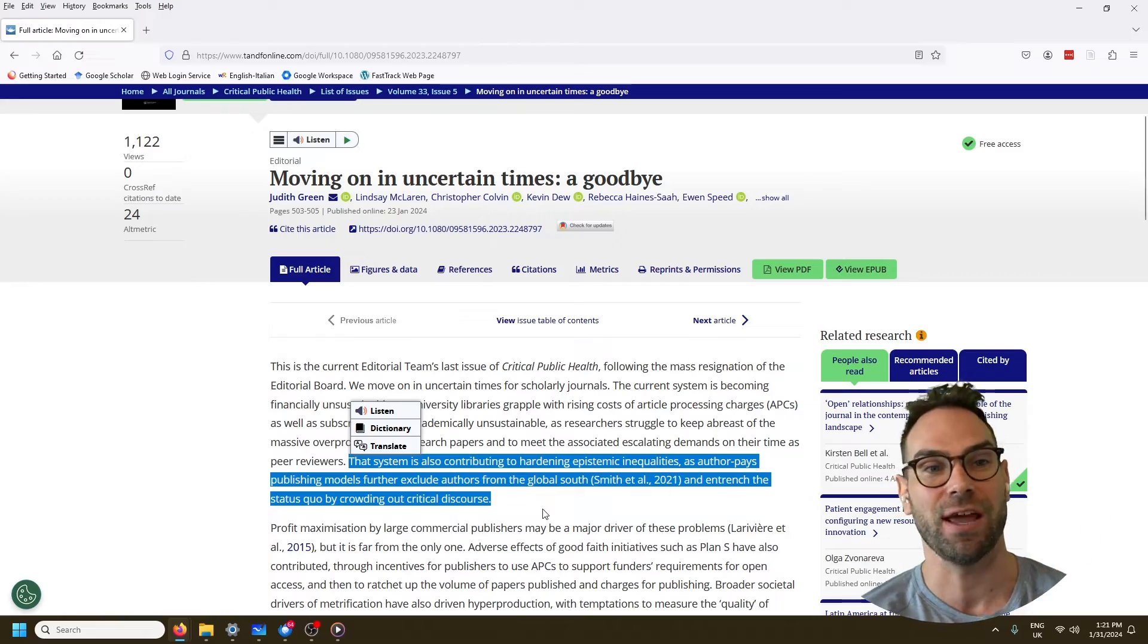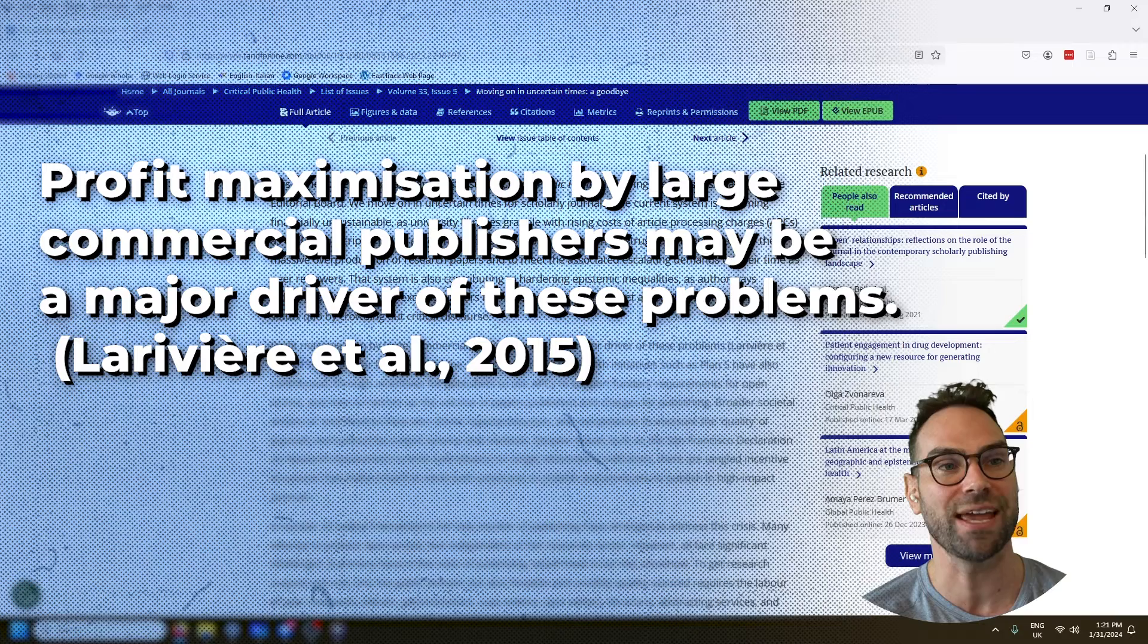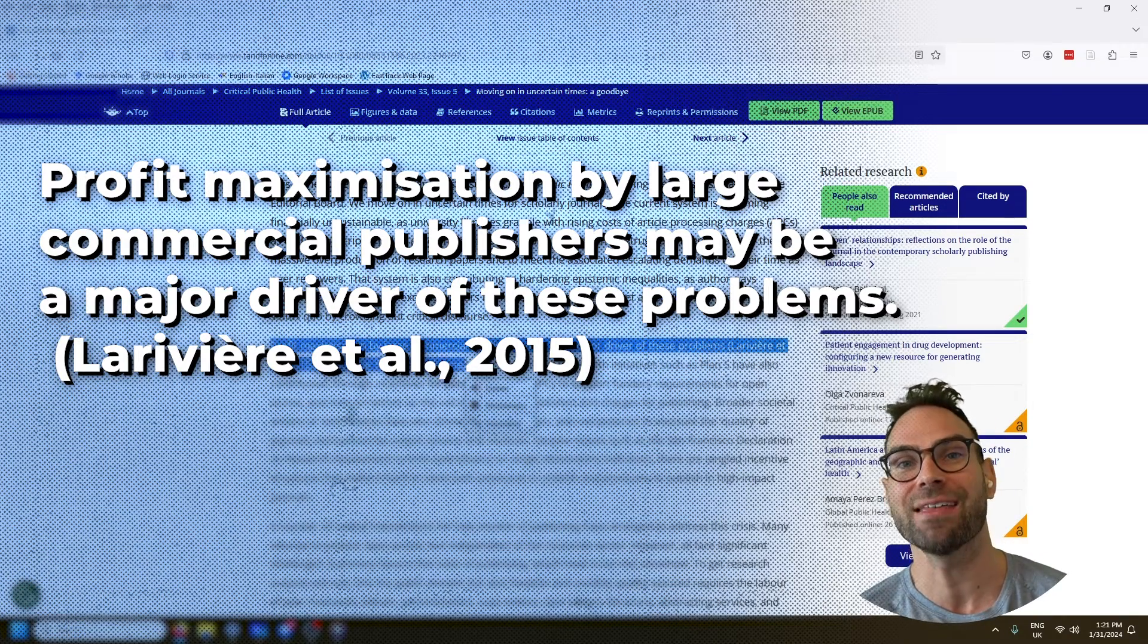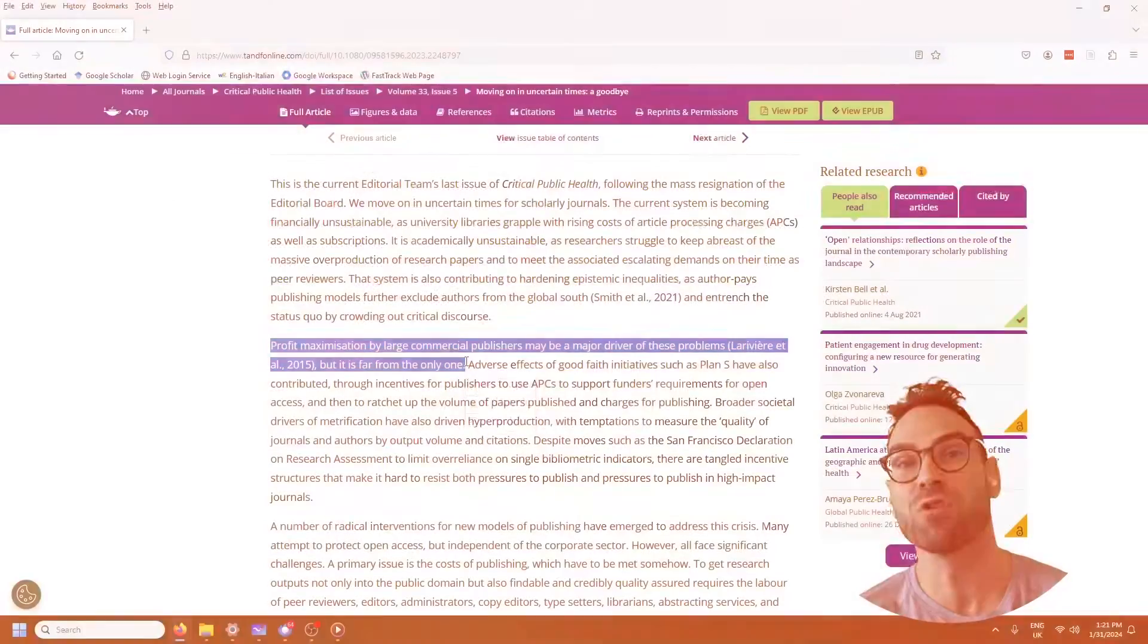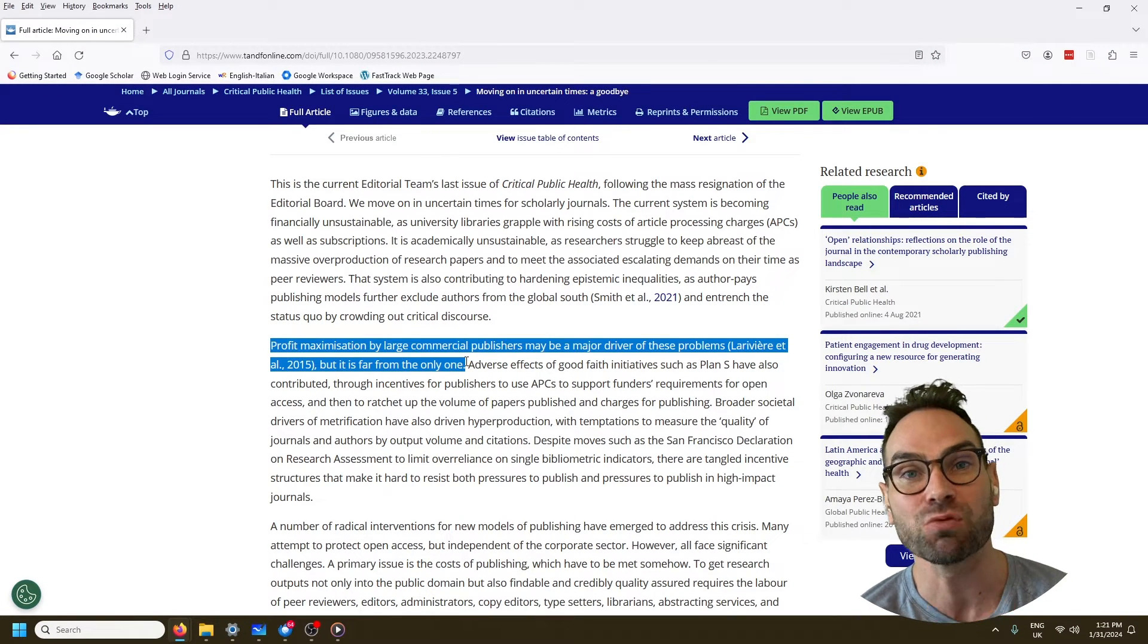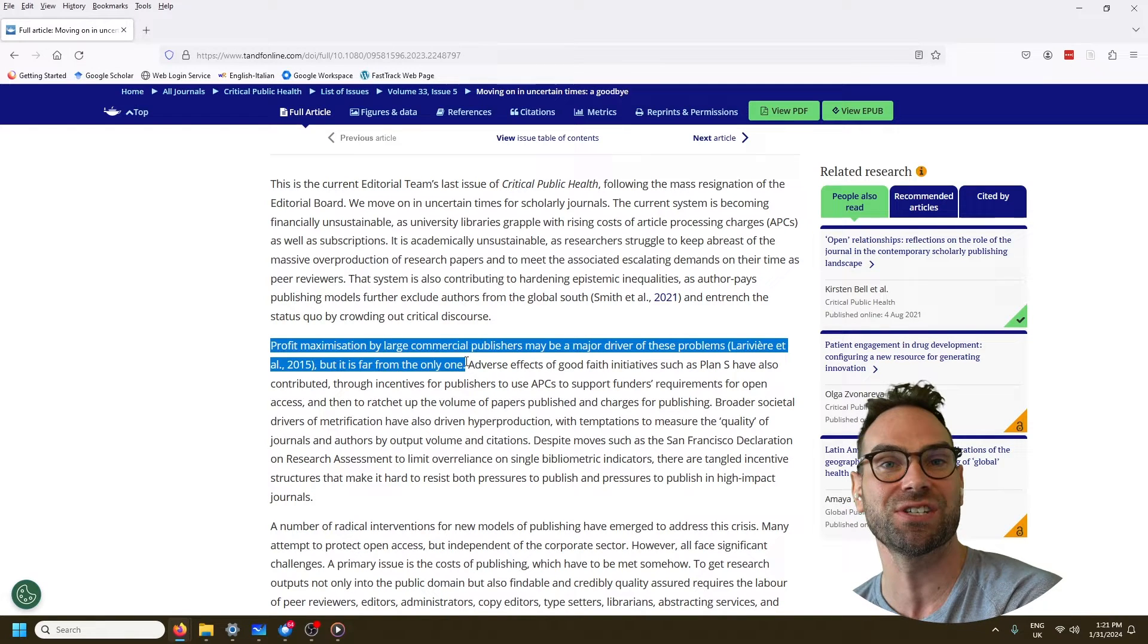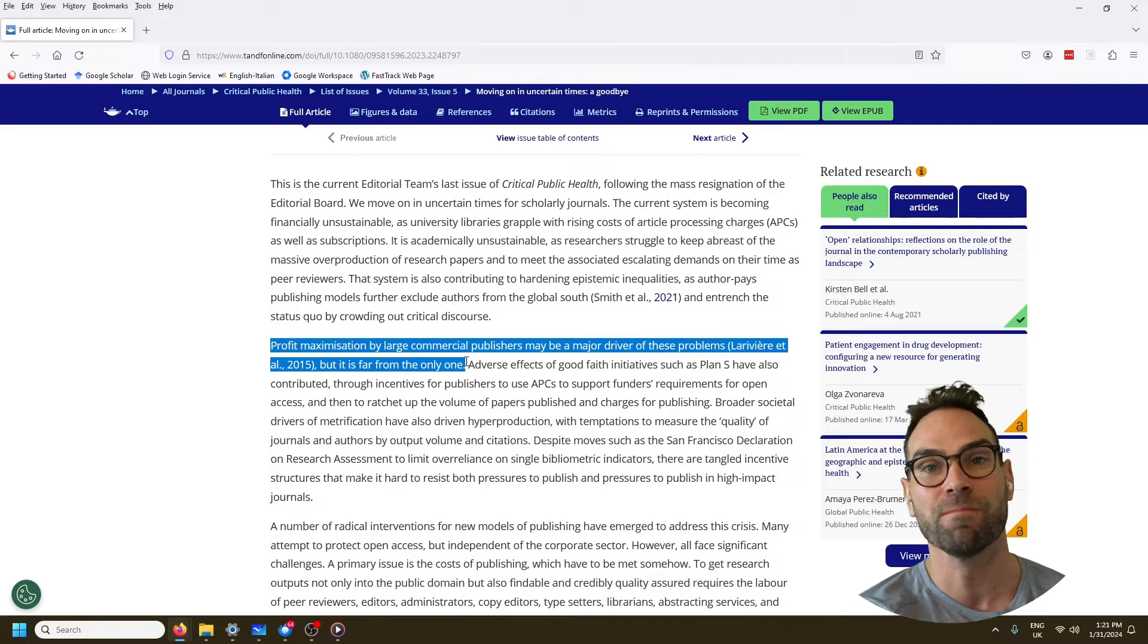The editorial points out that profit maximization is one of the big issues. And it's really true. The New Scientist has pointed out that academic publishing arguably is one of the most profitable industries in the world with margins up to 40%. That is a staggering figure. But it gets worse because the whole system, the bedrock of the system depends on free voluntary work.